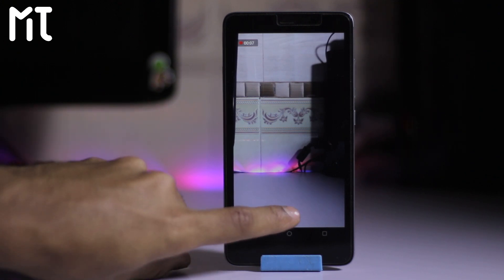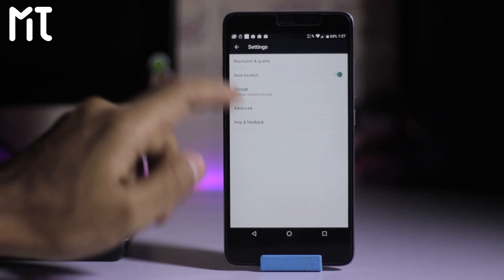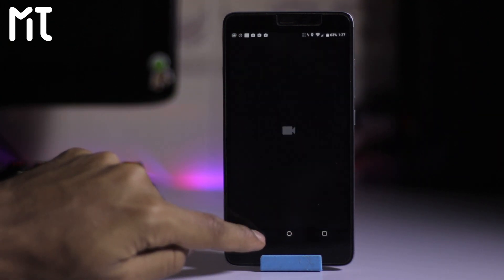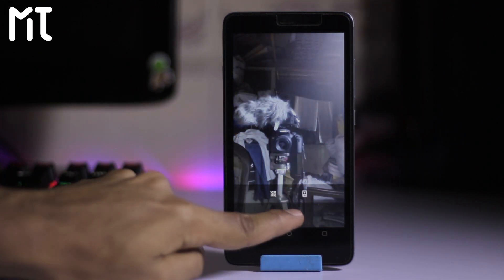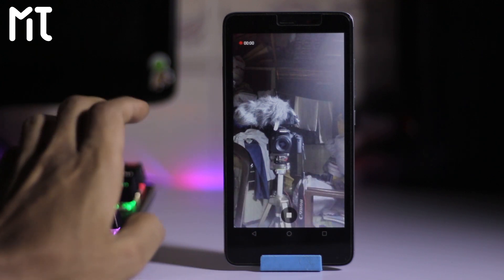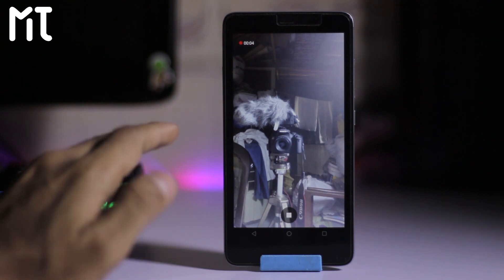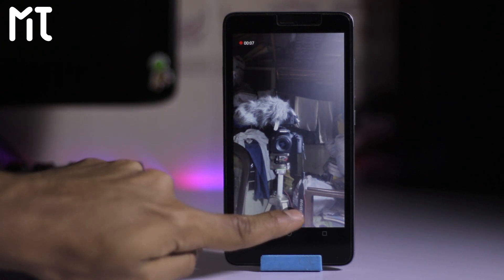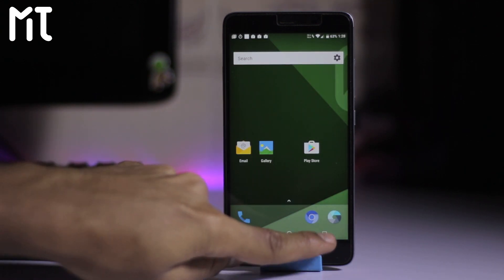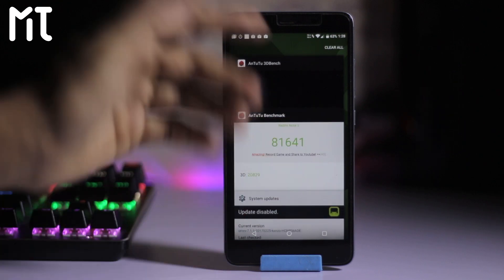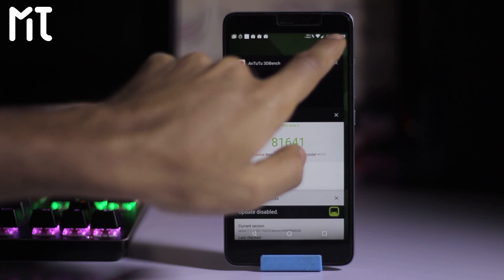You can change the resolution and quality from the camera settings. The front-facing camera can also record video. The camera is working fine on this ROM. There's also a clear all button in the recents menu.